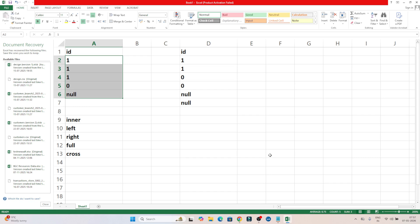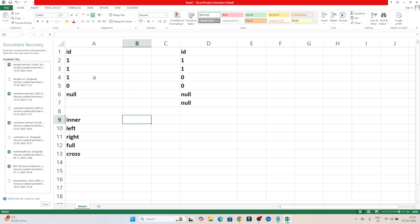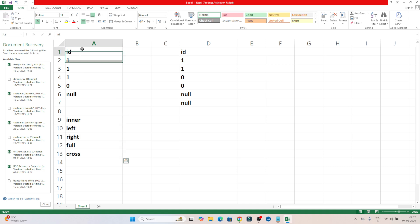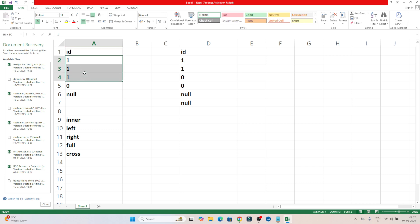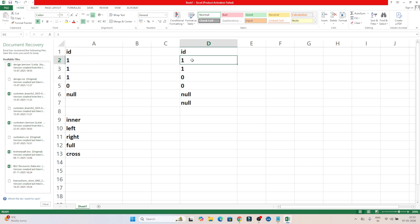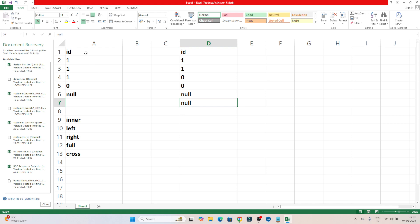Hello everyone. In this video we are going to solve one SQL question which is generally asked in interviews. The question is related to joins. We are given two tables: the first table has an id column with values 1, 1, 0, and null. The second table also has an id column with values 1, 1, 0, 0, 0, and null.